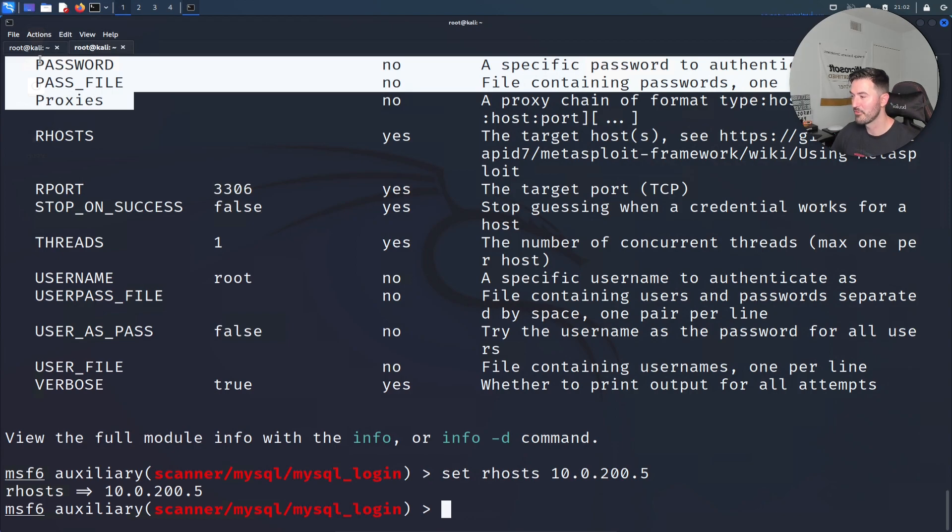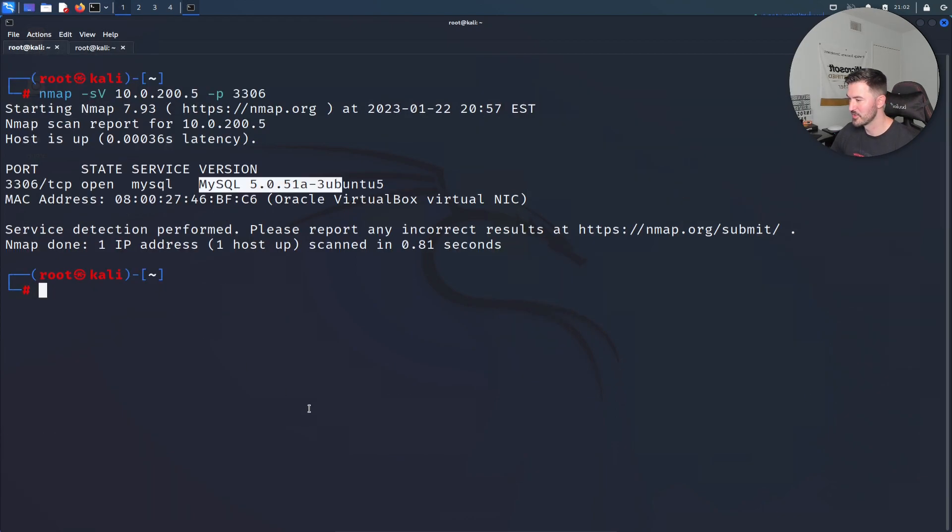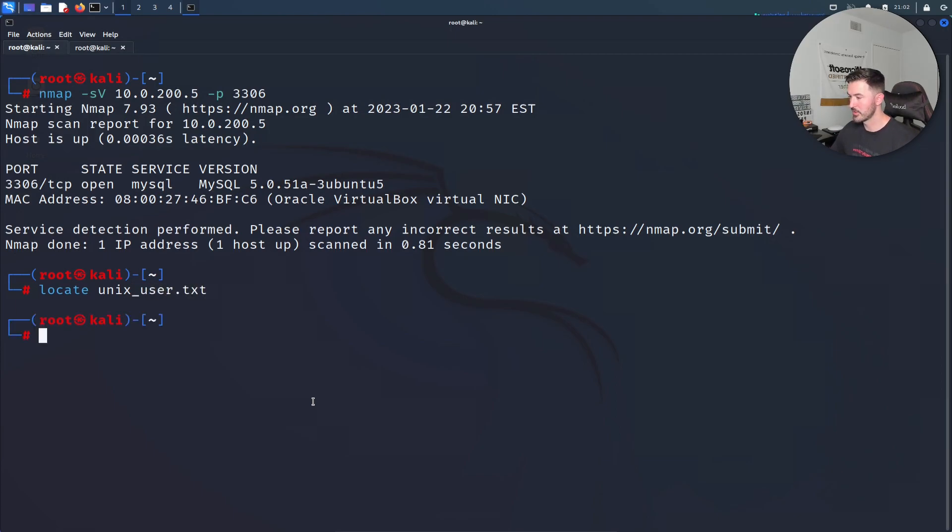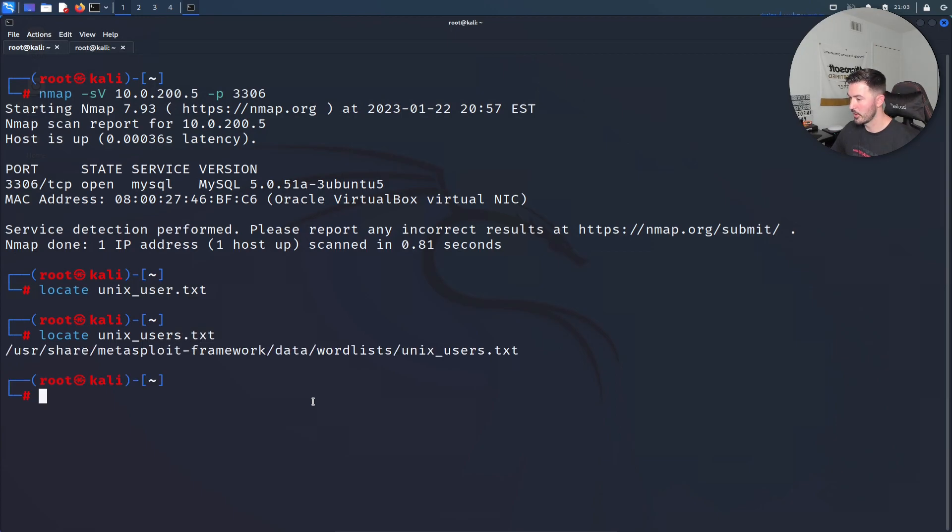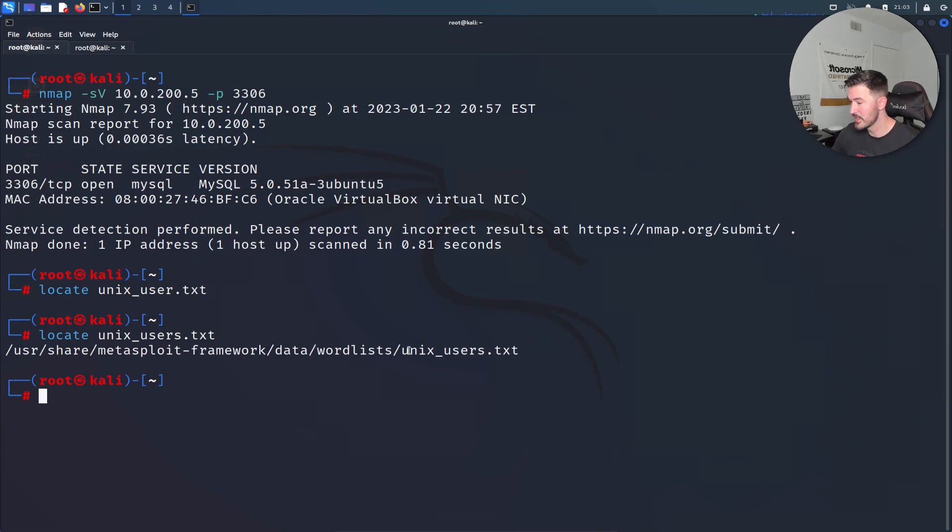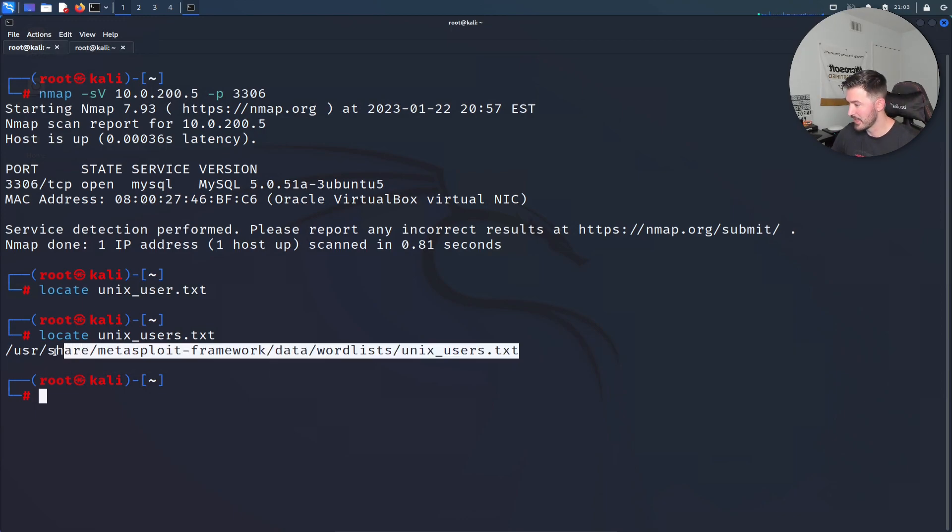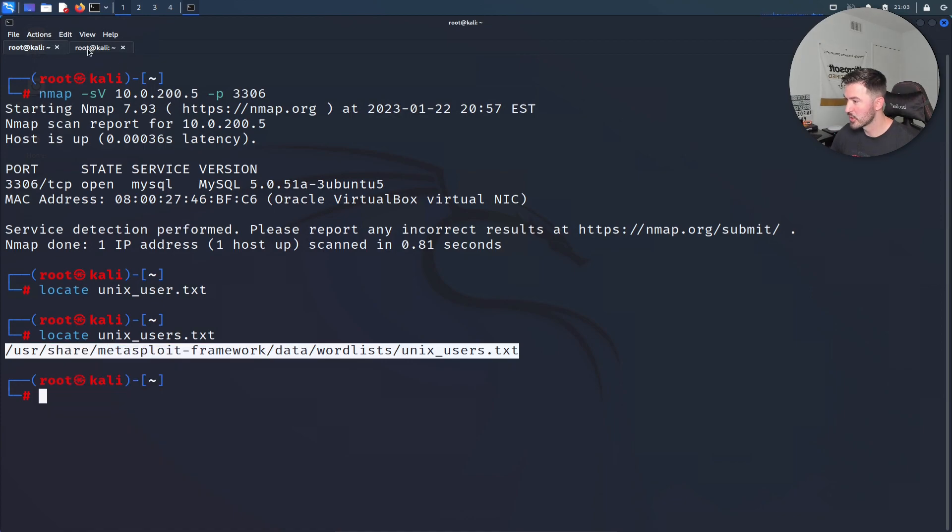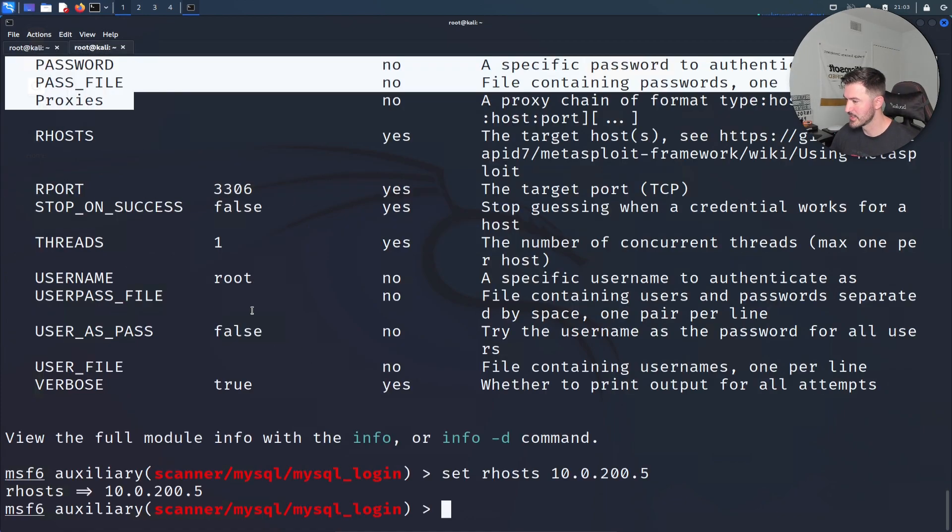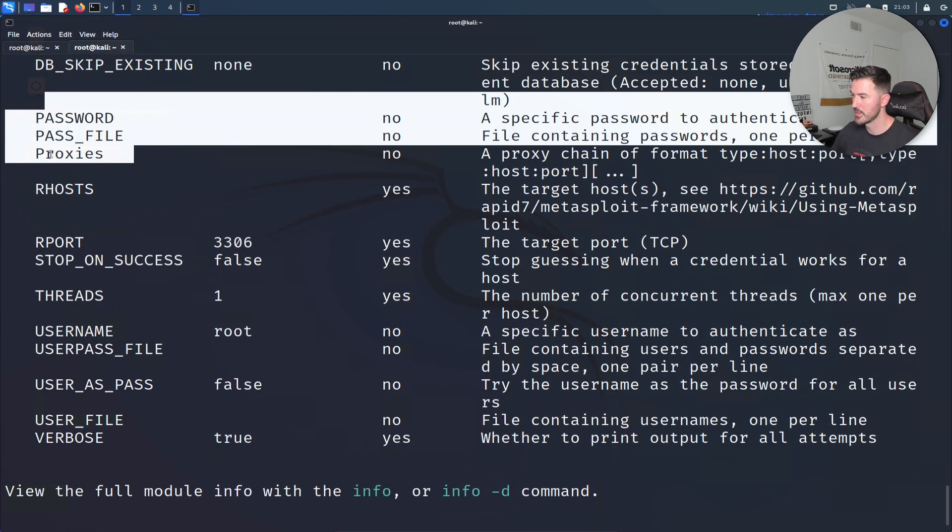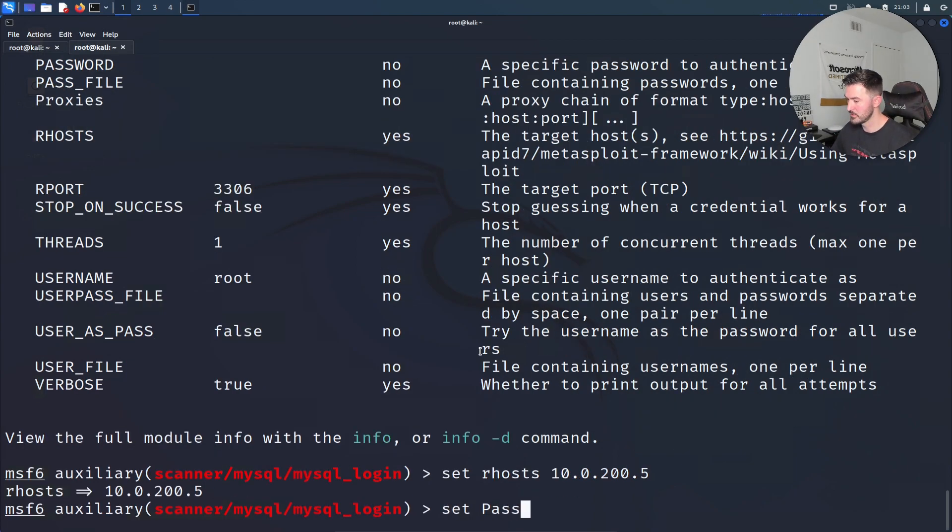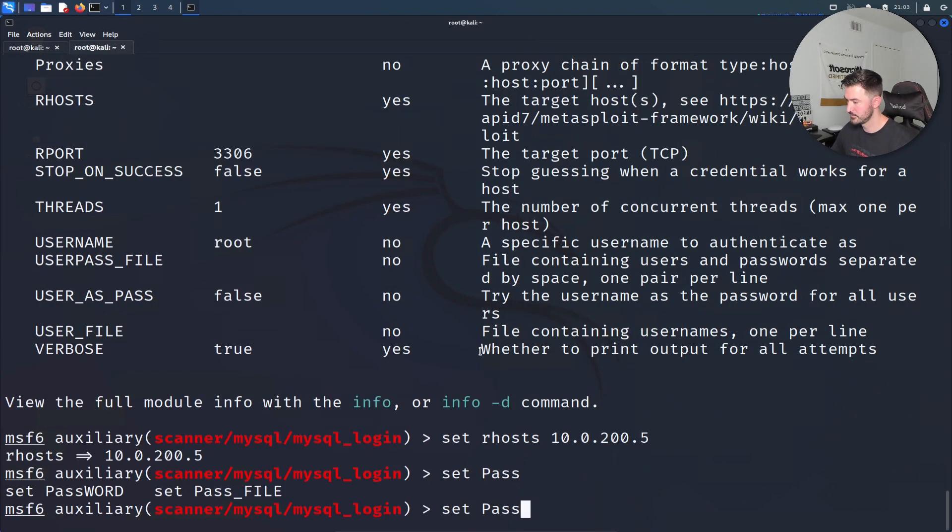The next one we have to do is set the password file. Let me locate the file. I want to locate the unix underscore users.txt. There we go. What we're going to do is utilize this so we can copy this path. Let's copy this path and we're going to utilize this for the password file.